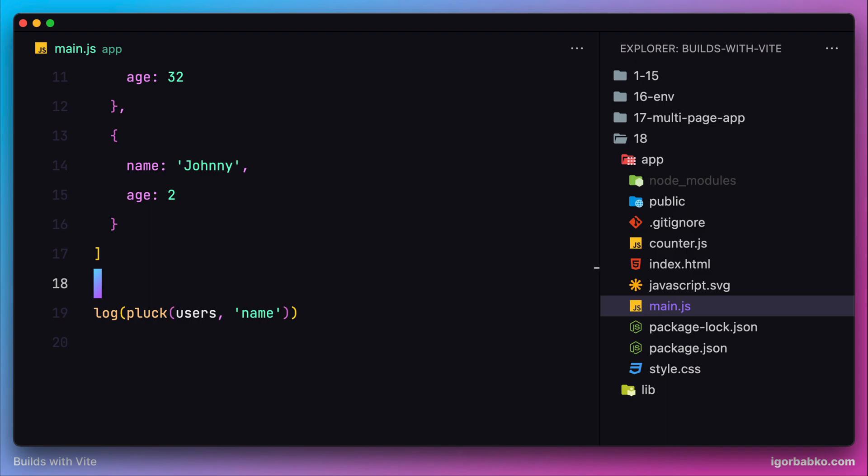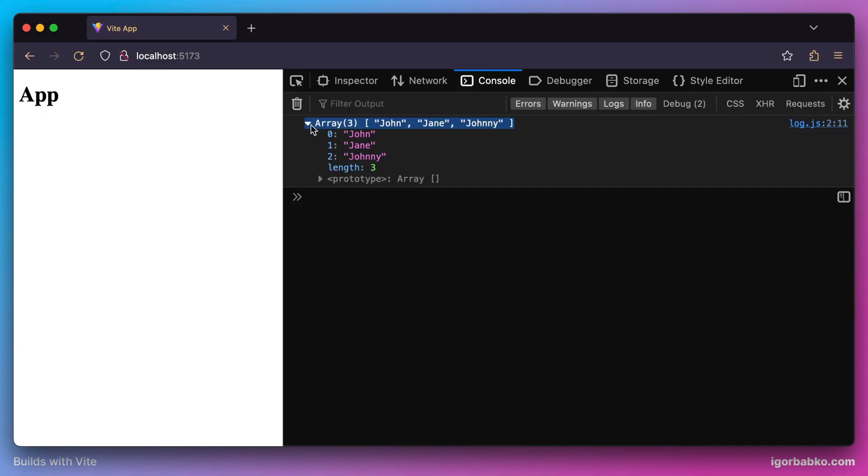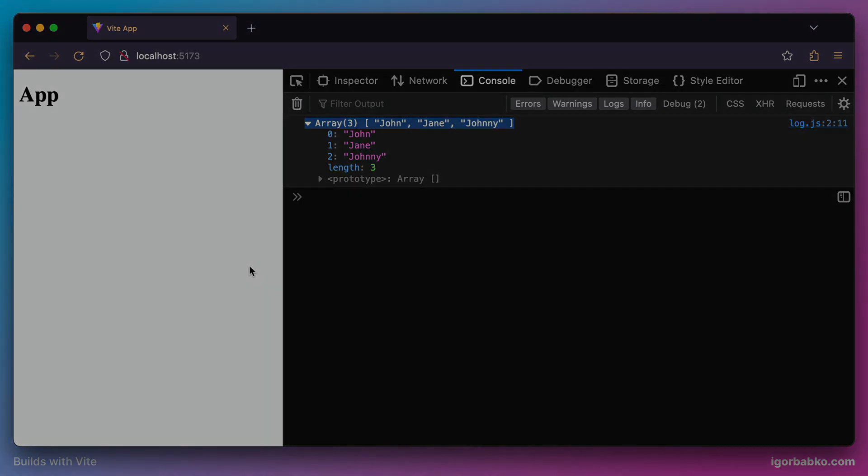We could even remove this log statement and instead print out the result of the function plug by using our custom log function. Everything is working fine. In this lesson, we have reviewed how to build our library in case it has more than one entry point. As we can see, Vite makes this process very simple and useful.